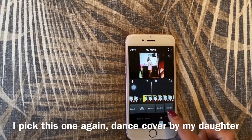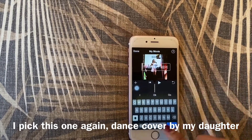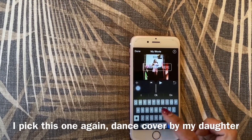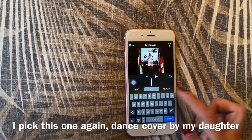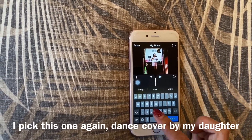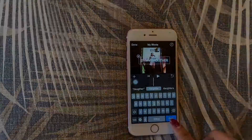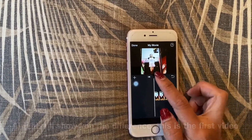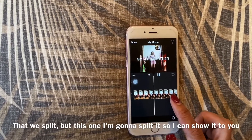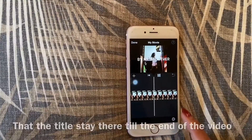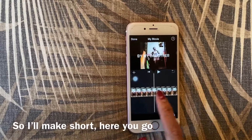I'll pick this one again. Delete and type: 'Discover by my daughter.' This is the first video that we split, but this one I'm not going to split so I can show you the difference — the title will stay there till the end of the video.